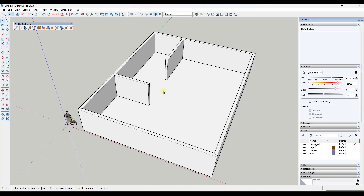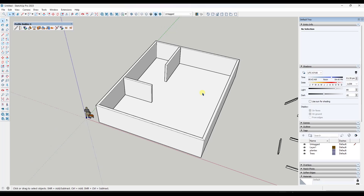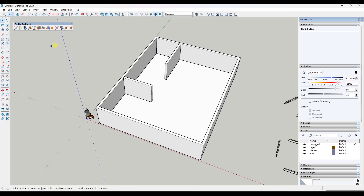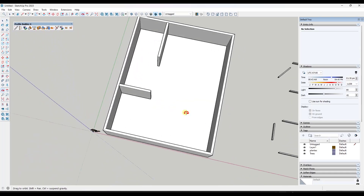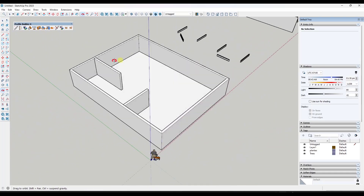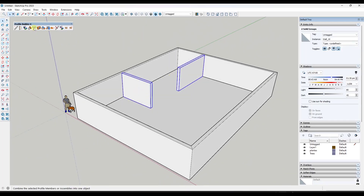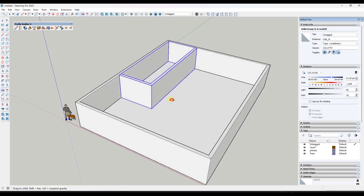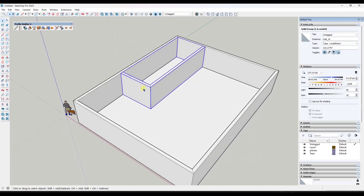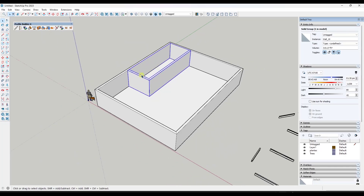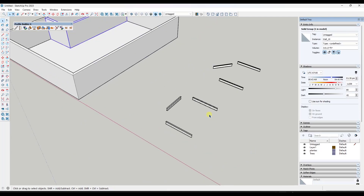We'll take a run through these and I'll give you an idea of what they do and how they work. We may do some follow-up videos for the stuff that people are really excited about. One of the new features that was added is a new button for join selected profile members or assemblies. What this does is it allows you to take profile members like two walls you've created in Profile Builder, select them, click the button, and it's going to extend them so that they join together. It's not just a merge — it actually extends them so they run into each other.